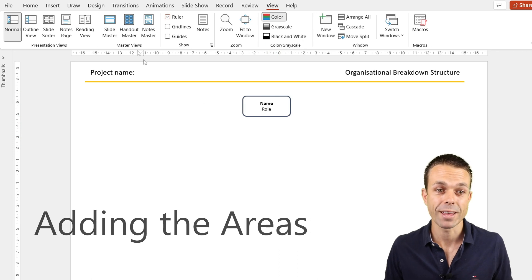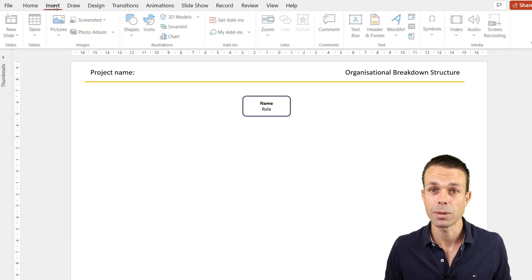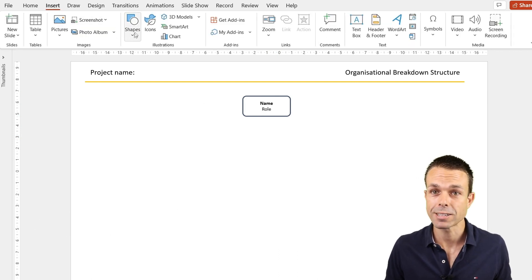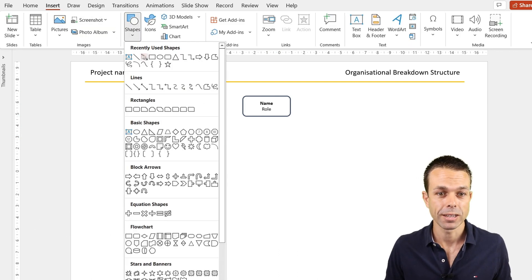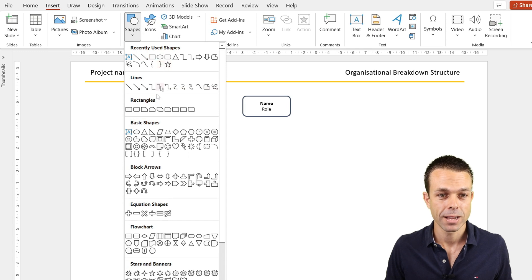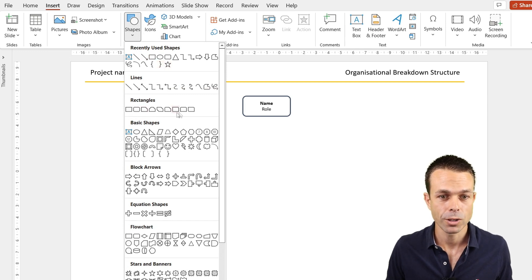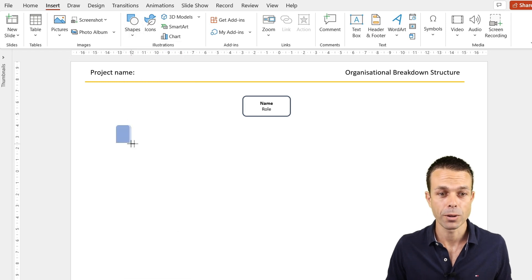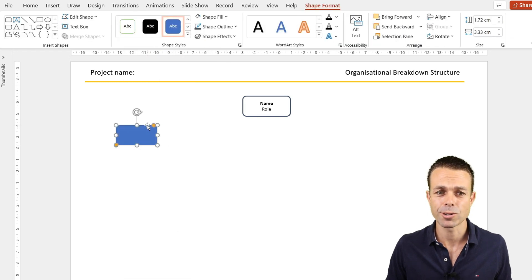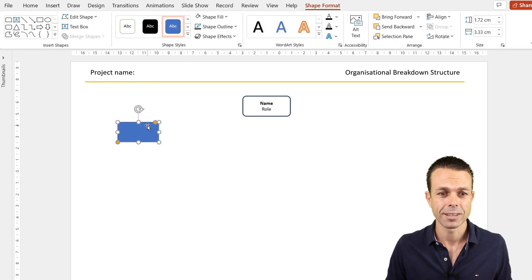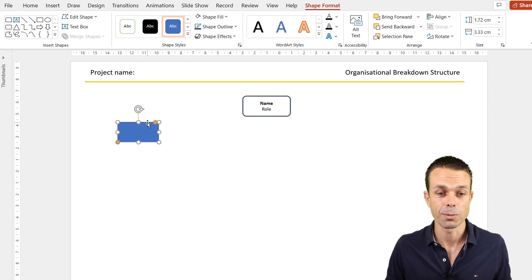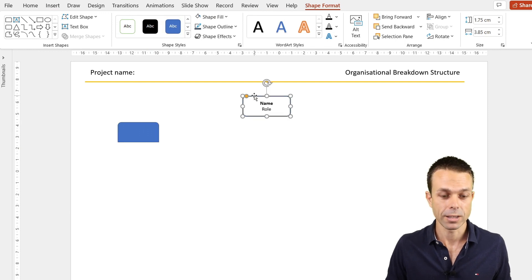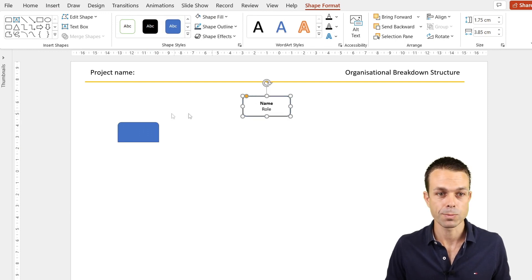Next we want the shapes for the areas that our people will be working in. We'll go back to Insert, Insert Shapes, and we just want one of these rectangles with a little bit of rounded corners at the top but not down the bottom. This is just going to differentiate the areas from the people.